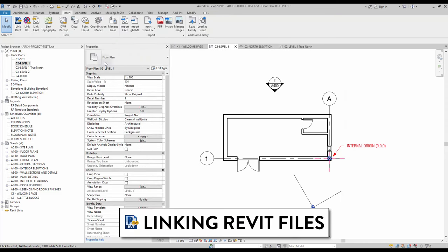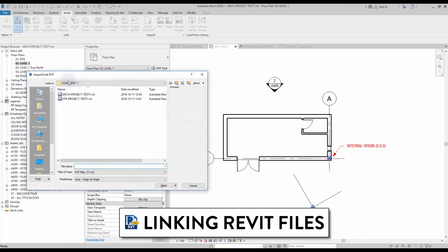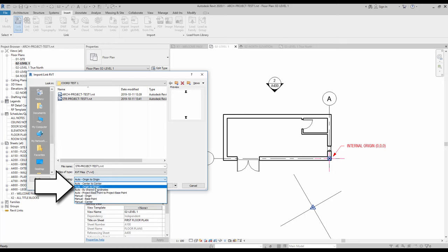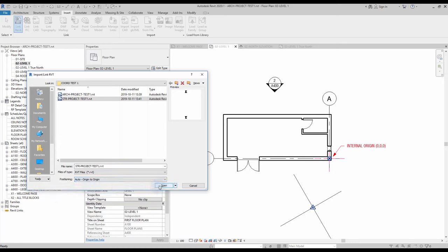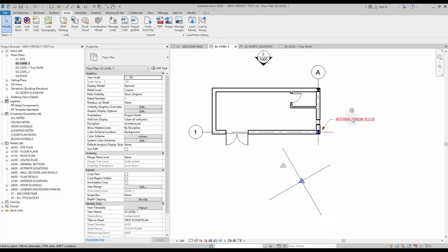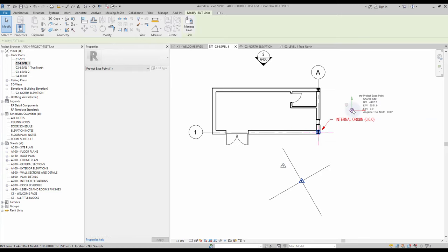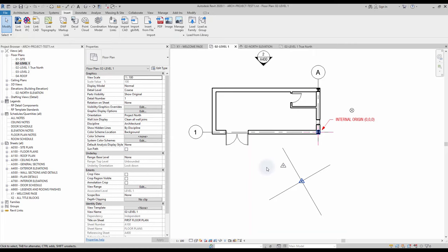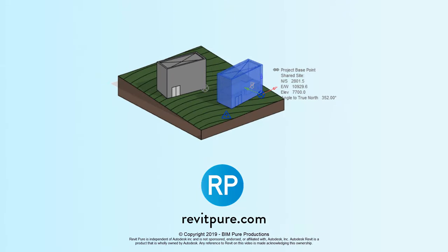Linking Revit Files. There are a lot of positioning options when linking Revit files together, but the choice shouldn't be complicated — just use the Origin to Origin option. The files' internal origins will be matched together. In this example, we link a structural model and the project is positioned exactly at the right place. In the most recent Revit 2020.1 update, the project base point and survey point of the link will be displayed in grey. This is the first video in our series about Revit's coordinate system. We have an epic video about shared sites and shared coordinates coming very soon — subscribe to the channel to know when it becomes available.